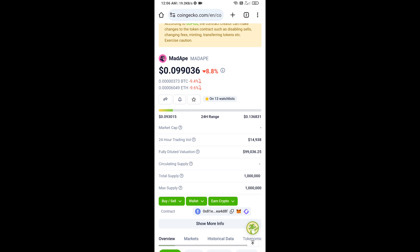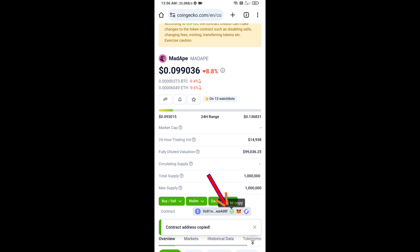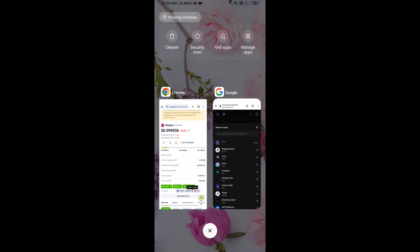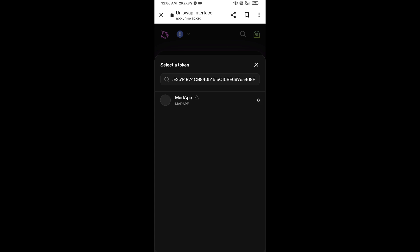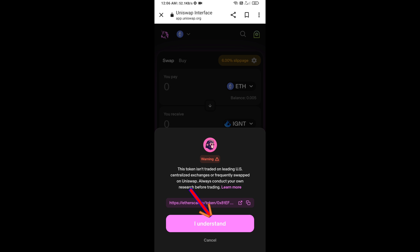On CoinGecko, copy the contract address and paste it into the token search field in Uniswap. Then click on the token and click I Understand.